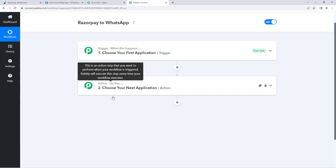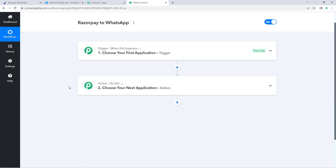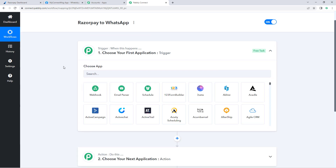Triggers and actions are the two core concepts on which automation works. The trigger says 'when this happens' and the action says 'do this'. So let's begin with our trigger window. The idea here is to first get all the details of new payments received on our Razorpay account into Pably Connect.